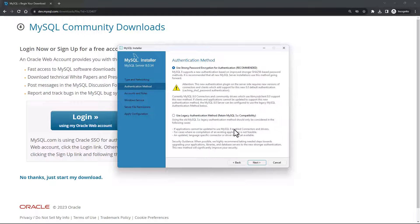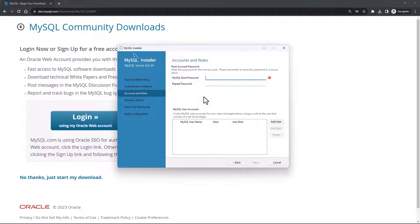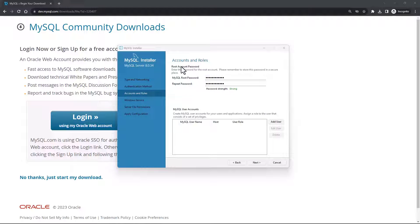On the next screen you will be asked to select the authentication method. We'll select the first option and say Next. Now you will be asked to set the MySQL root password. Root is like an admin account in the database, so you need to choose a strong password. Enter the password of your choice and make sure they match each other and are strong. You will see a password strength indicator. Once the passwords are strong and matching, say Next.